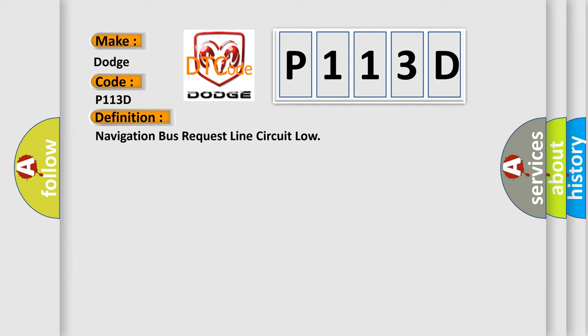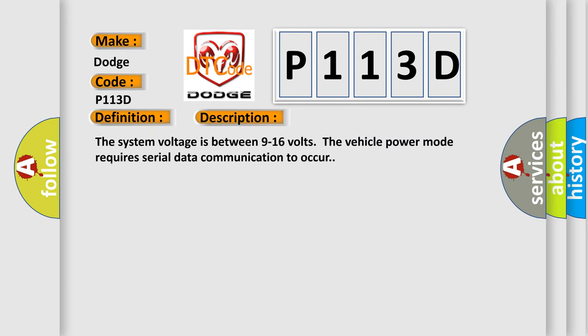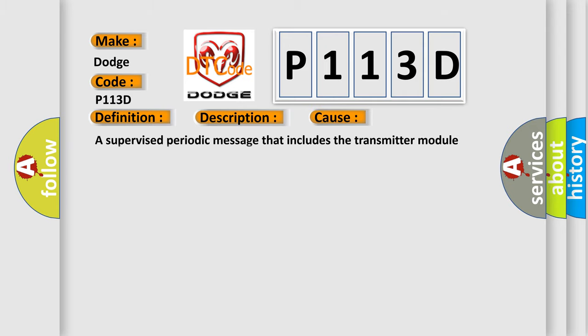And now this is a short description of this DTC code. The system voltage is between 9 to 16 volts. The vehicle power mode requires serial data communication to occur. This diagnostic error occurs most often in these cases: A supervised periodic message that includes the transmitter module availability has not been received.